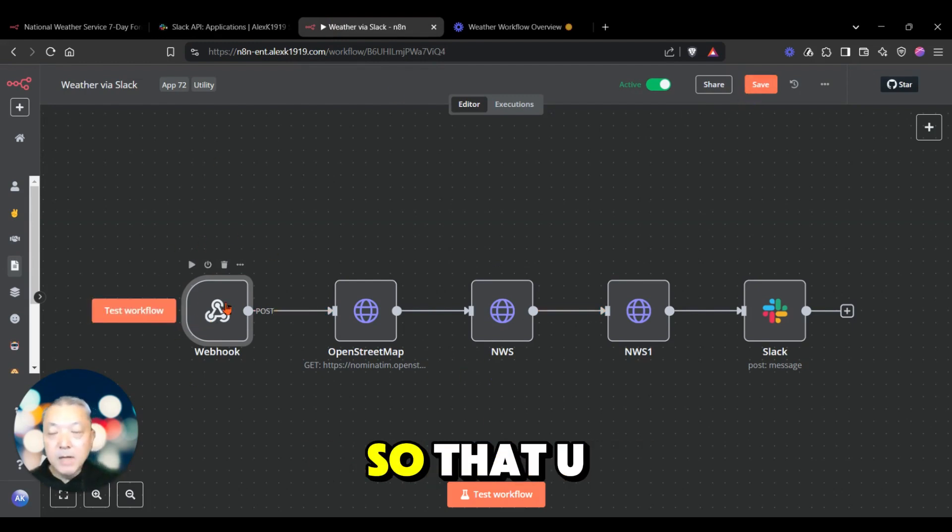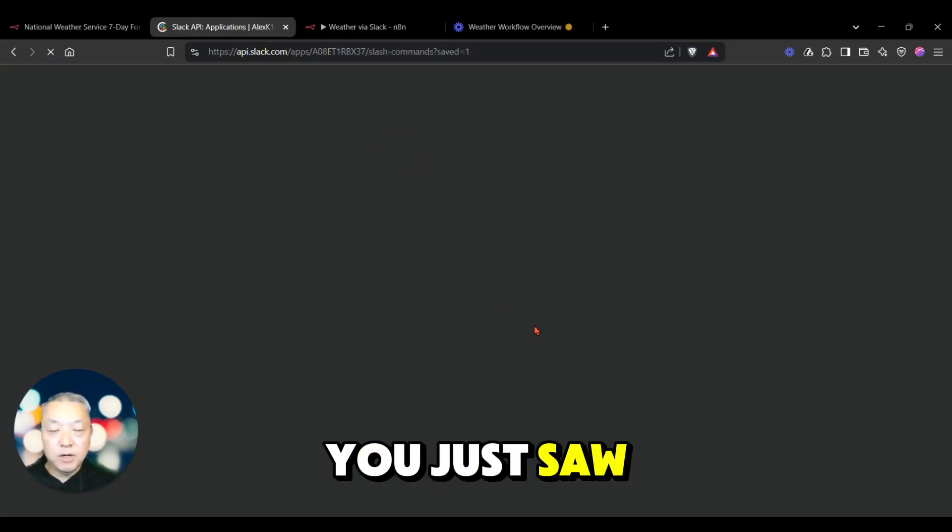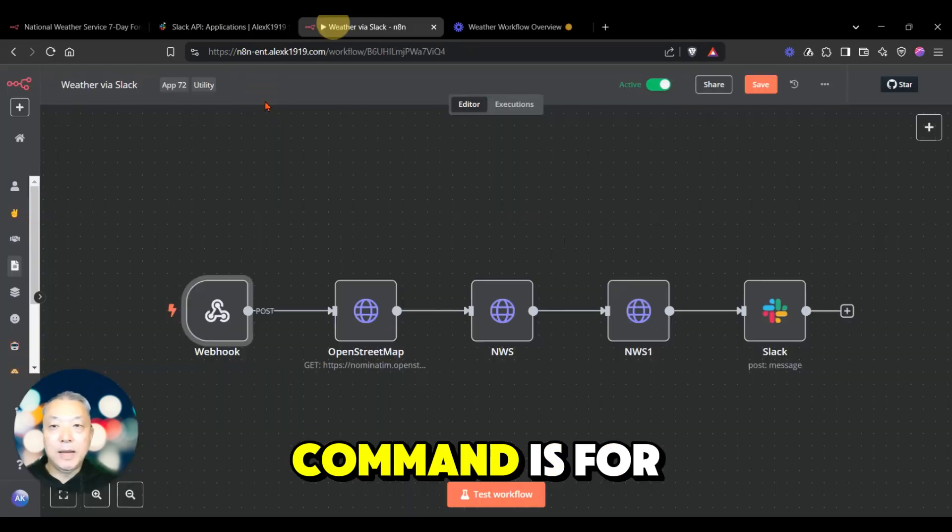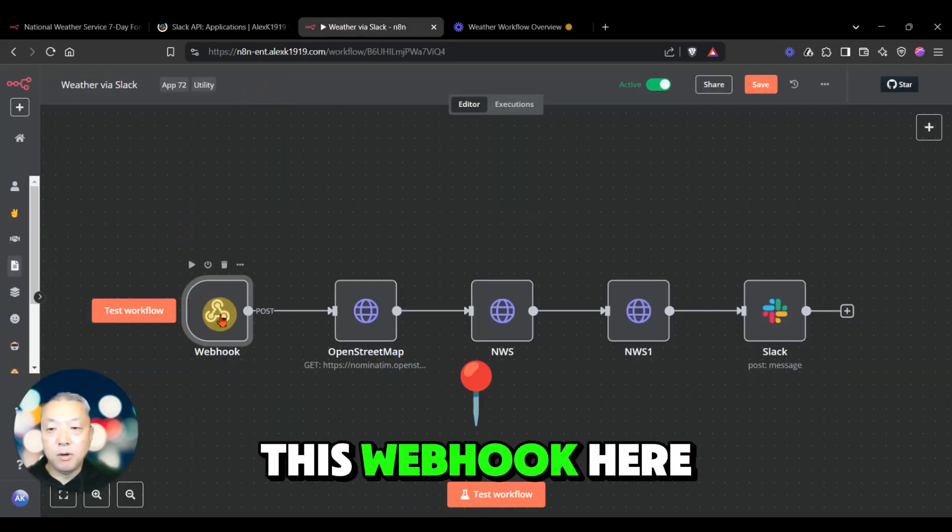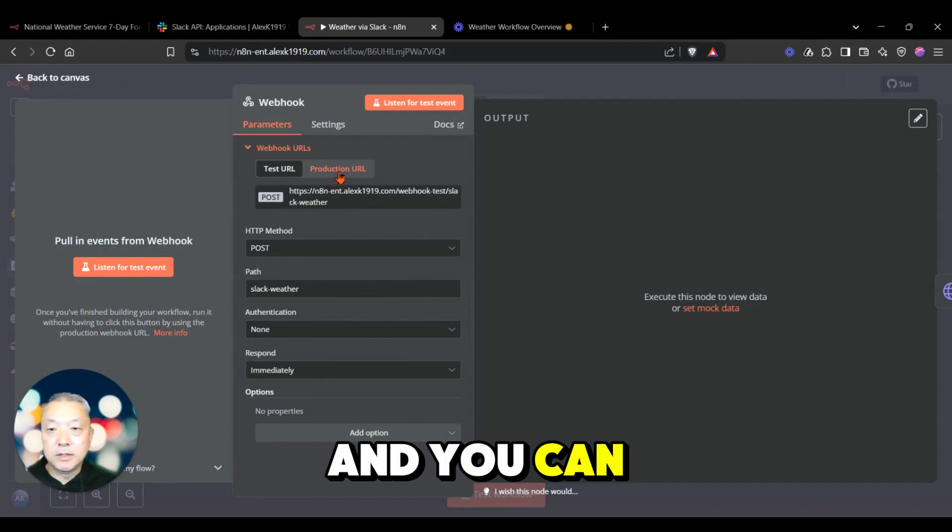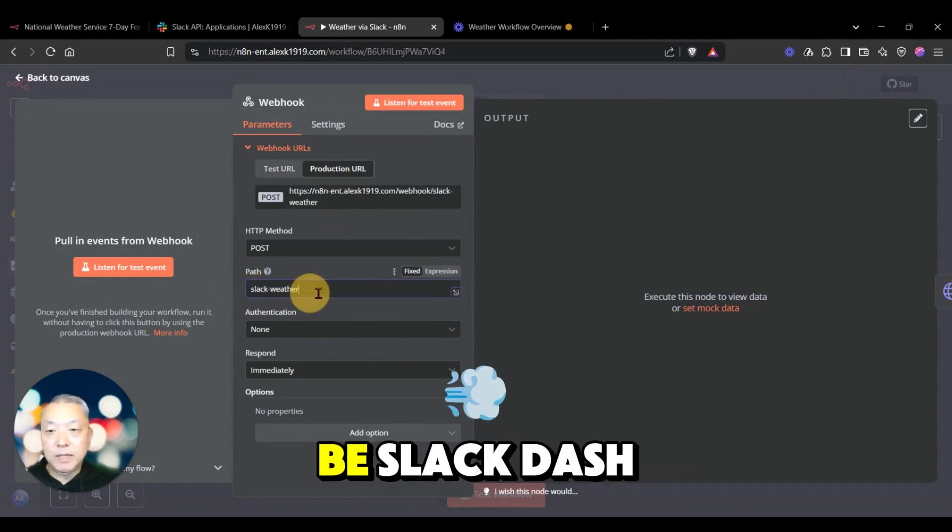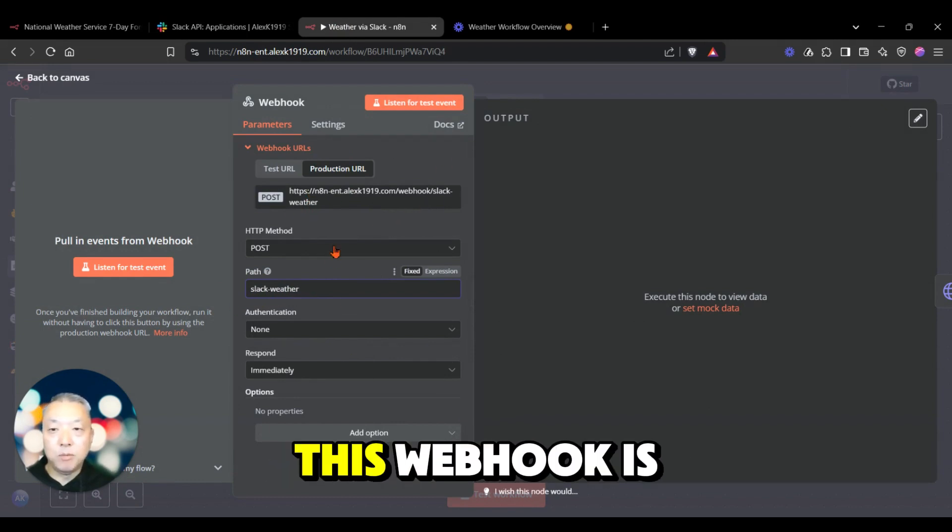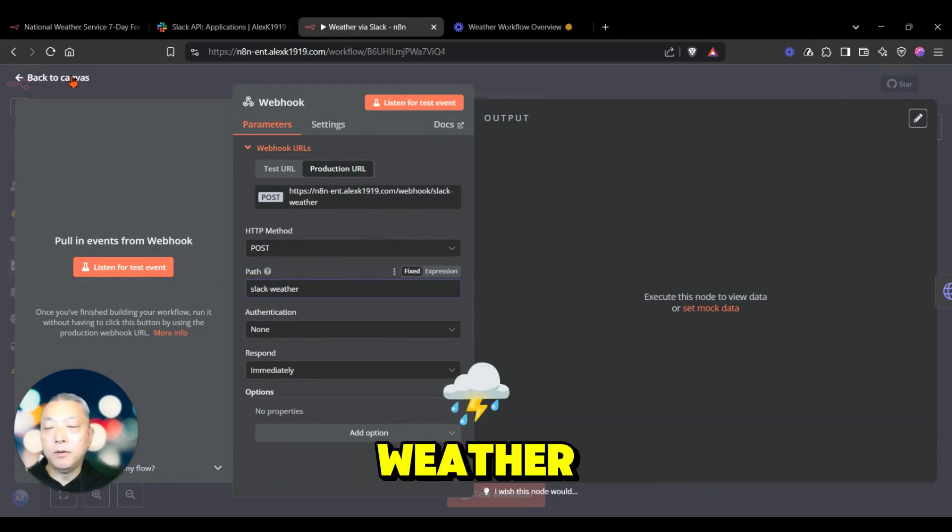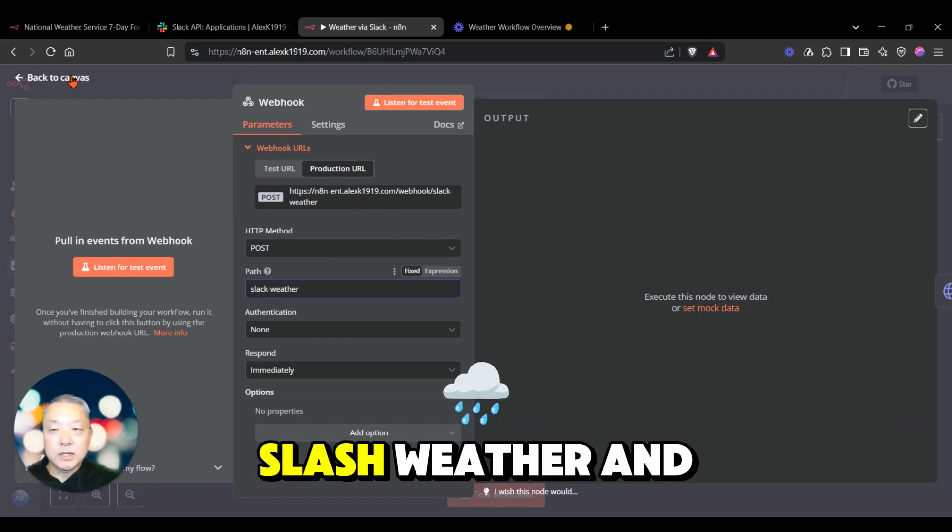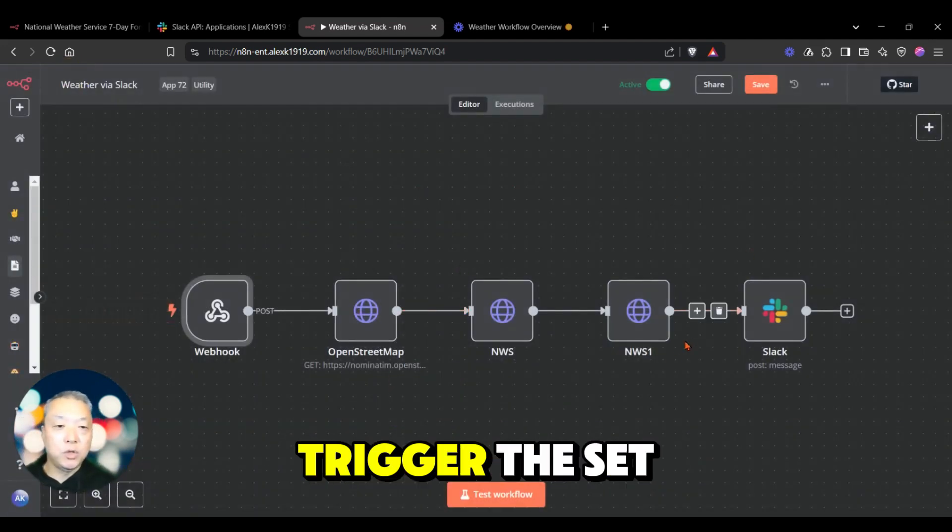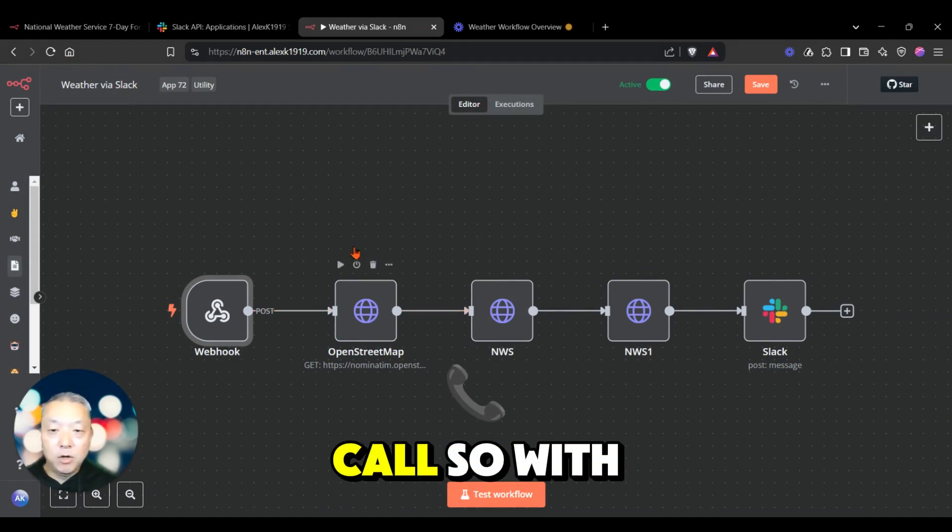That URL you just saw for the slash command is for this webhook here, and you can see that this was changed to be slack-weather. Anytime this webhook is called with that slash weather and city information, it will trigger the set of API calls.